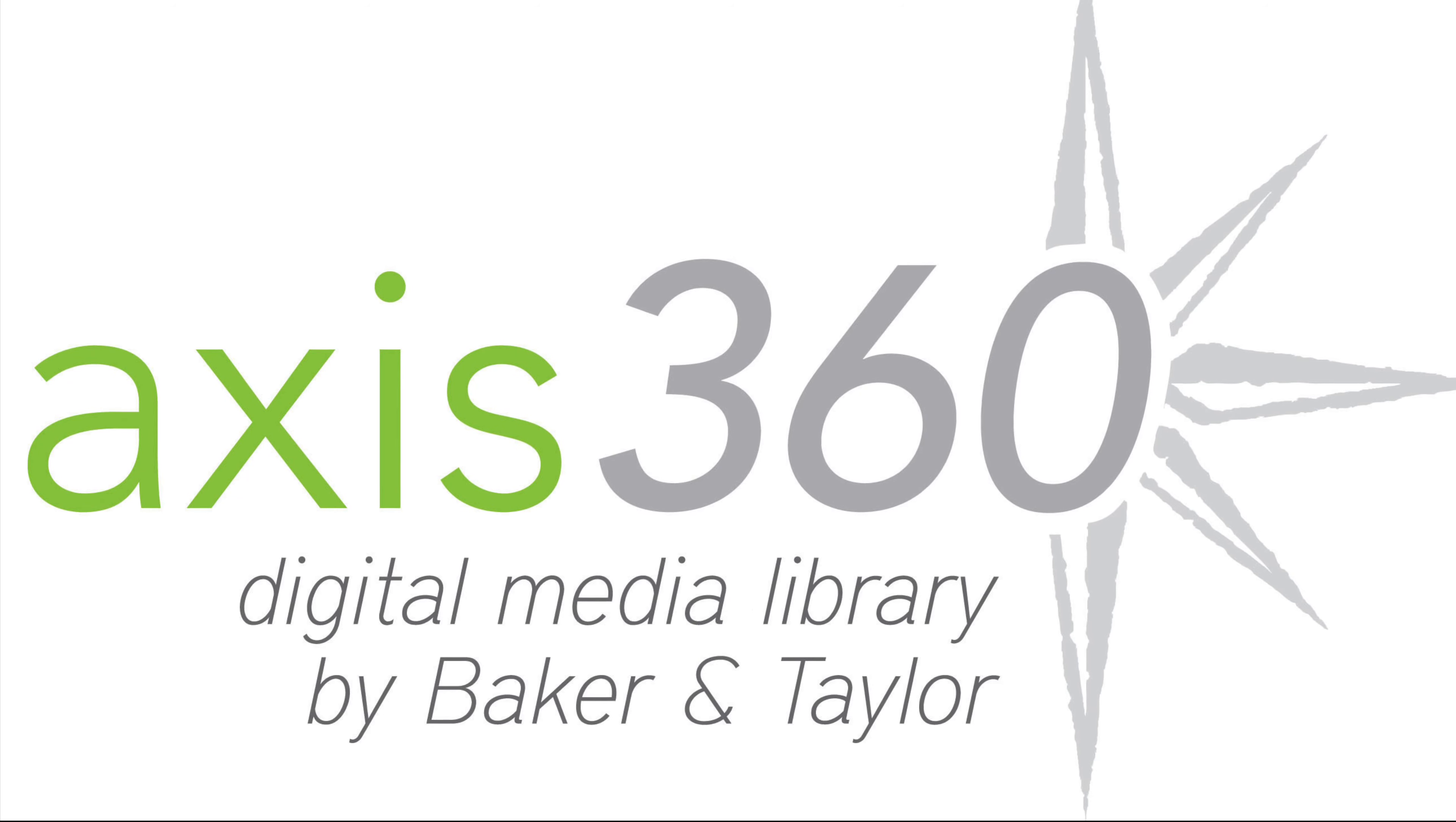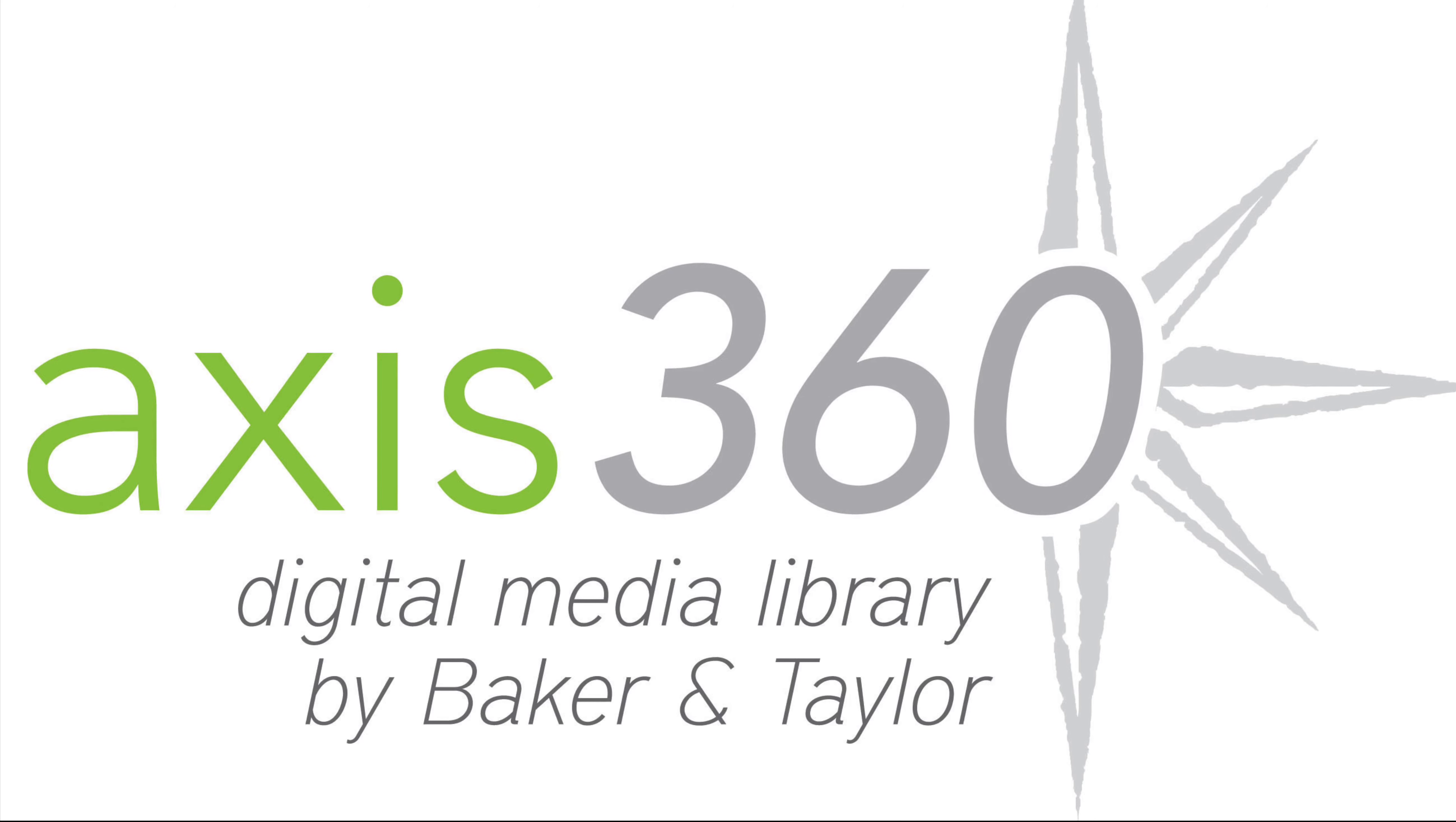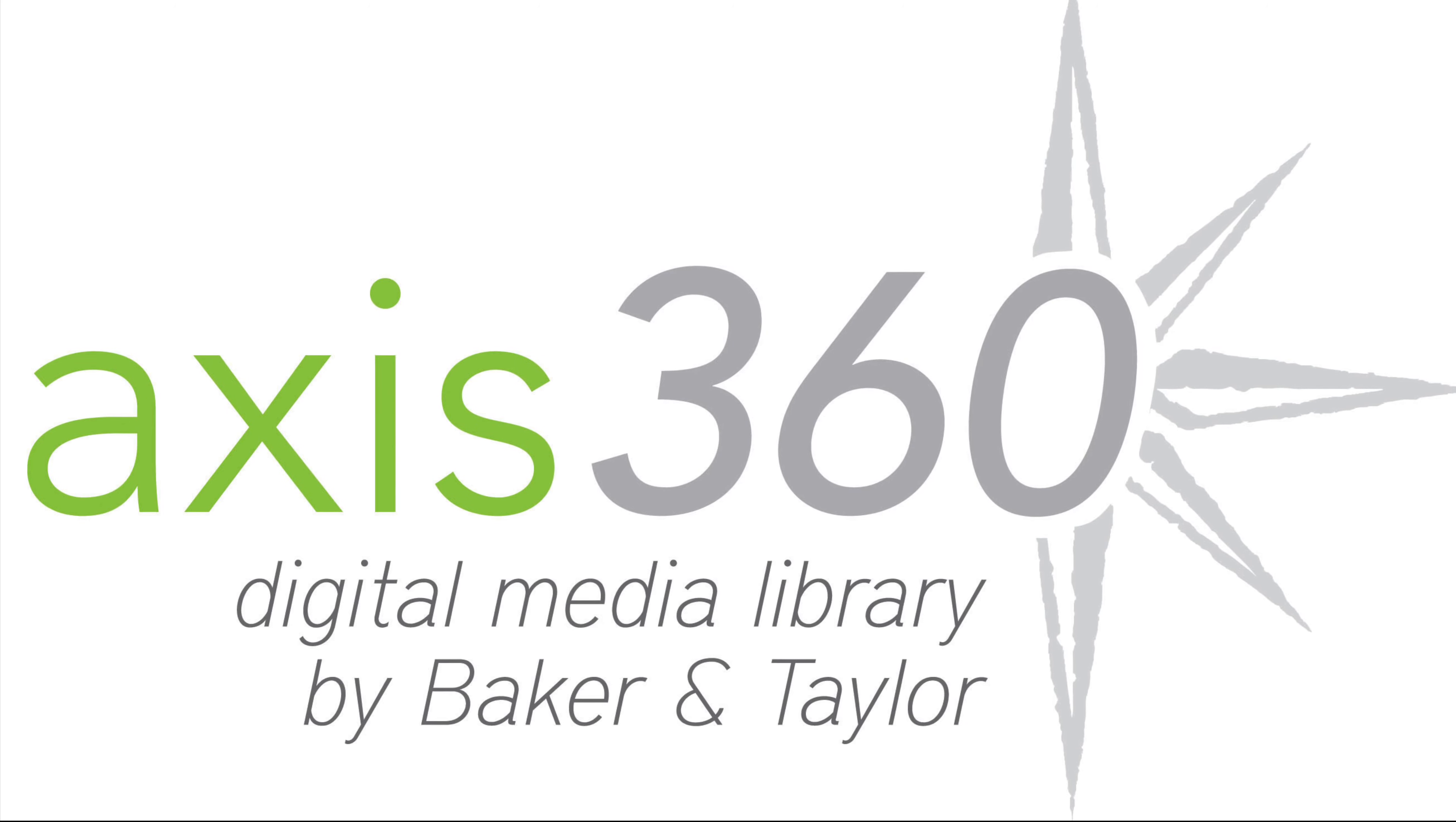Hello, Stephanie from the Reddick Library. I'm going to show you how to read e-books and listen to e-audiobooks that you've checked out using the free Access360 app from Baker and Taylor.